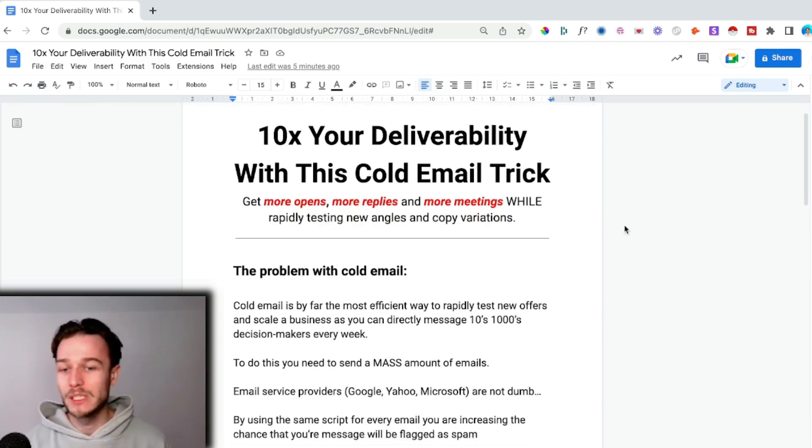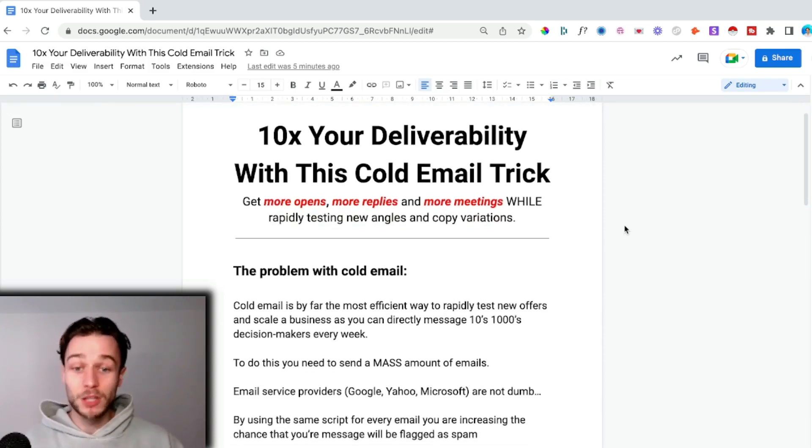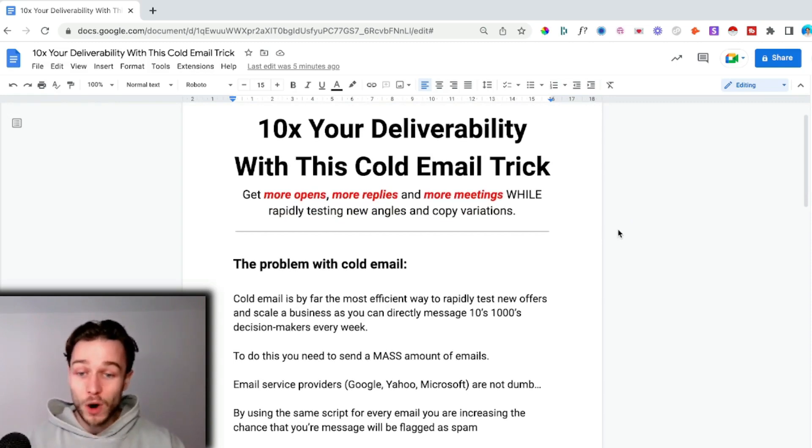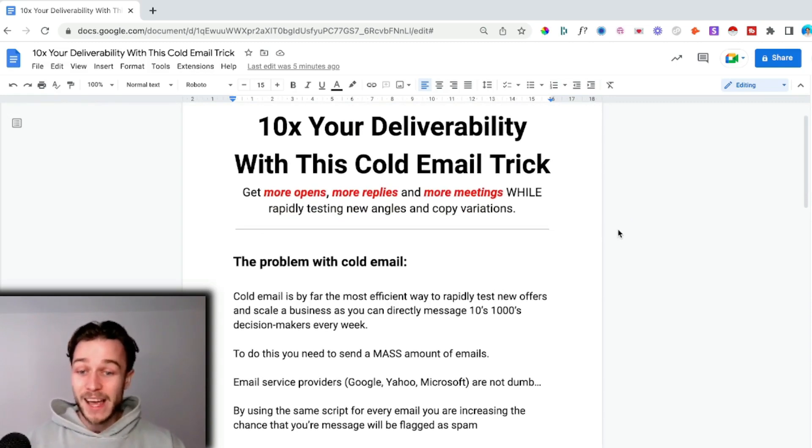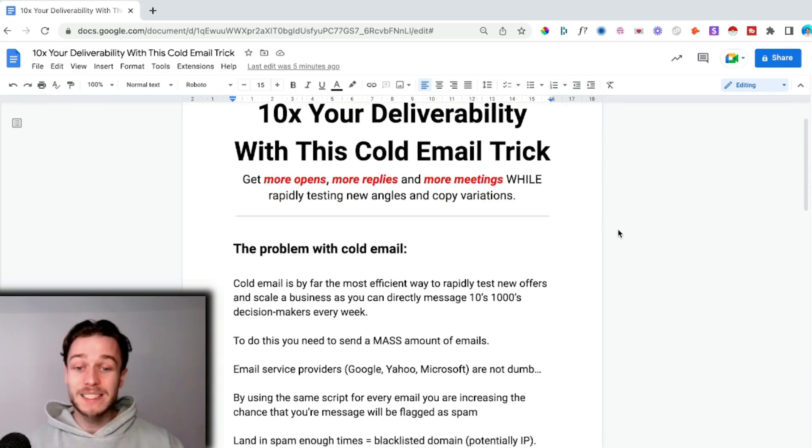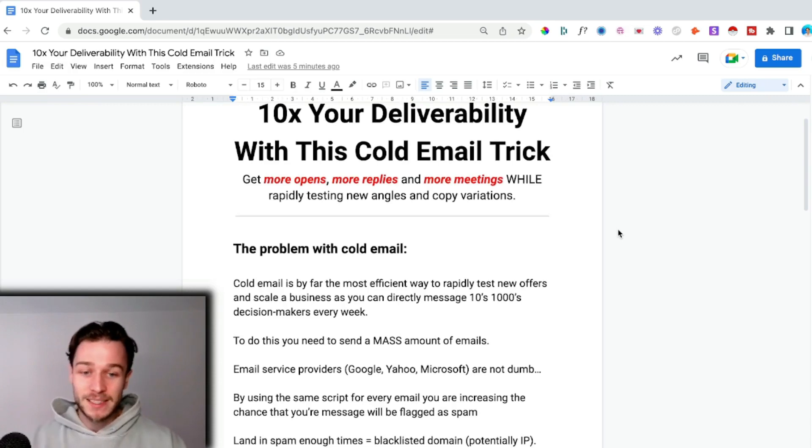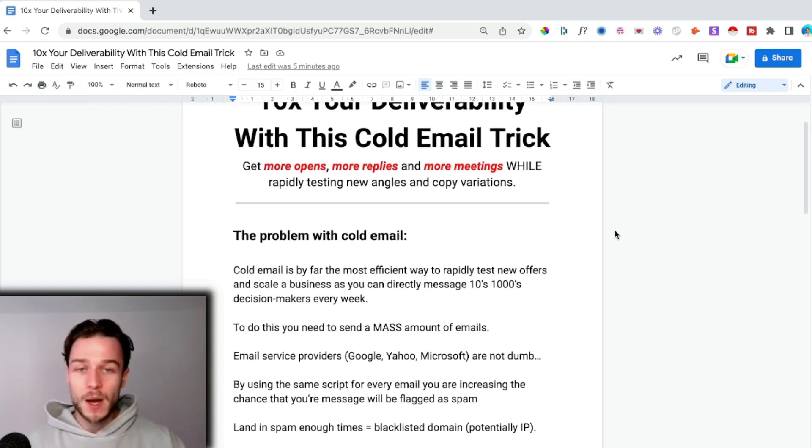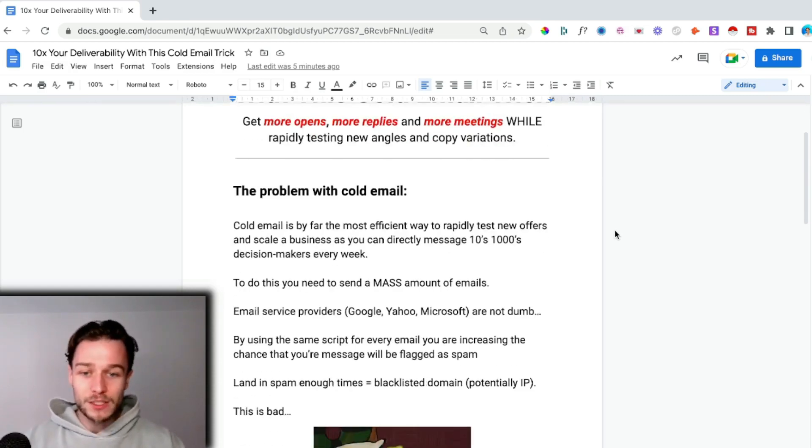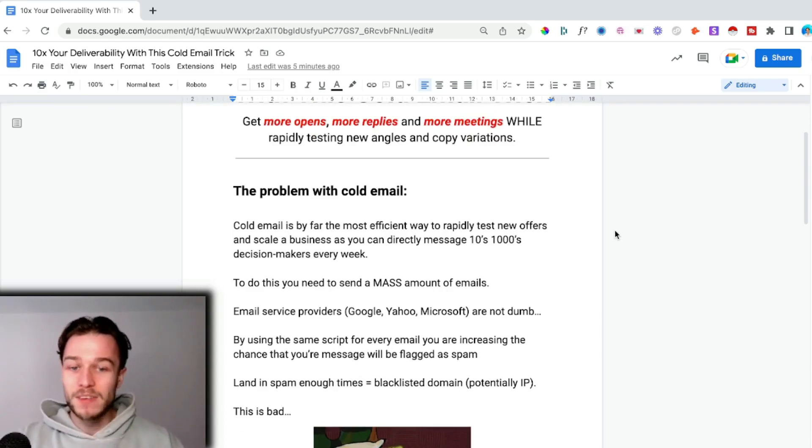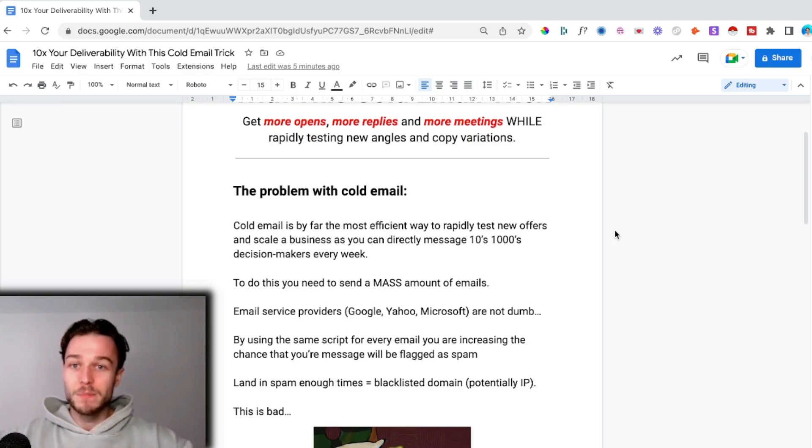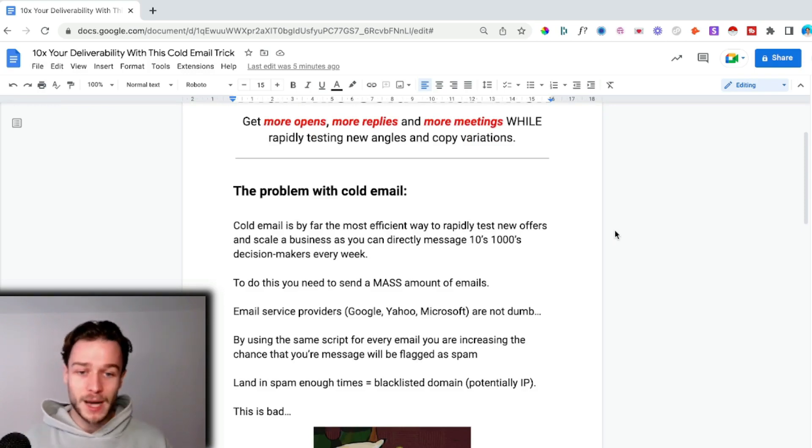What is the problem with cold email? Well, cold email is by far the most efficient way to rapidly test new offers and scale any B2B business as you can directly message tens of thousands of decision makers every single week. But to do this you need to send a mass amount of emails.